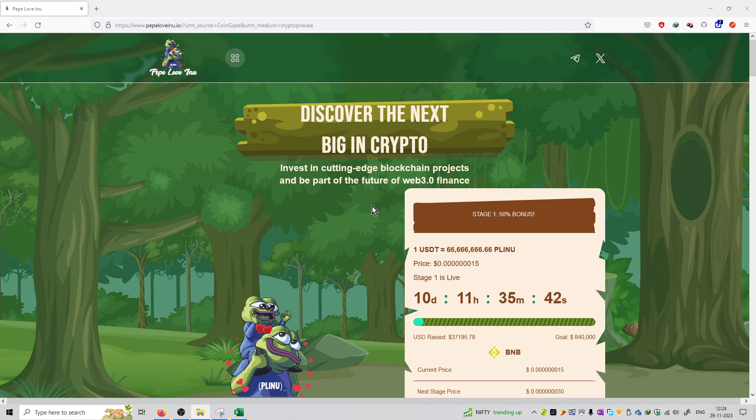You can see this is a meme coin. And the tagline is discover the next big thing in crypto. Invest in cutting edge blockchain projects and be part of the future of web3 finance.